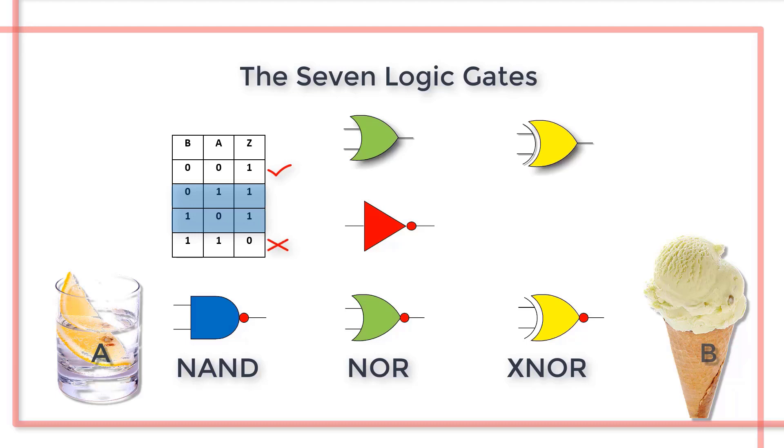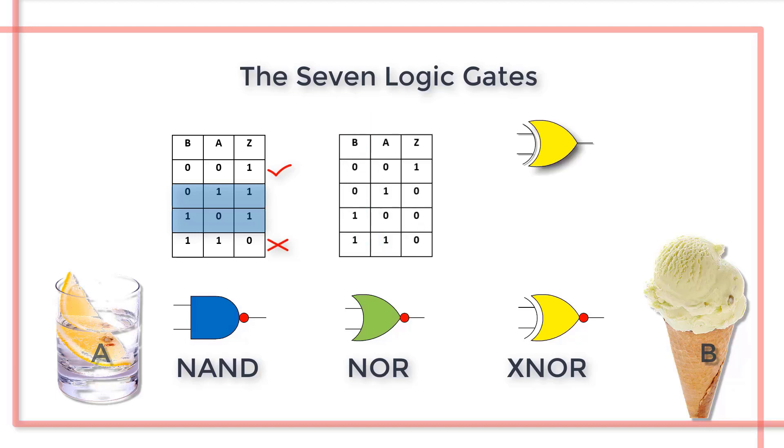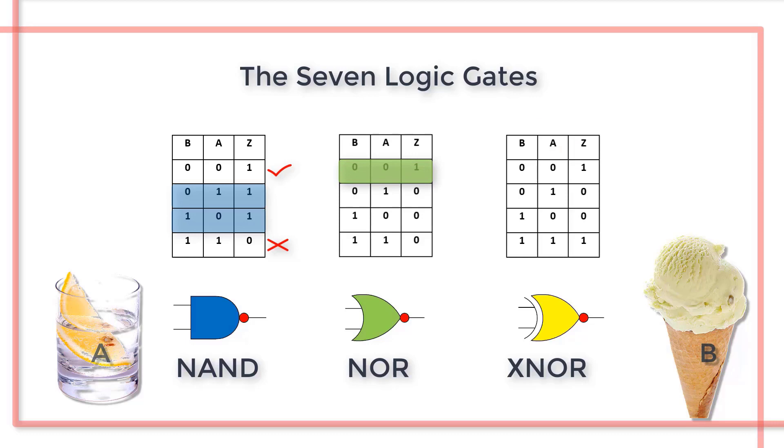This then is a logically correct function describing the mother's intent. The NOR function says the only valid outcome is no drink and no ice cream.